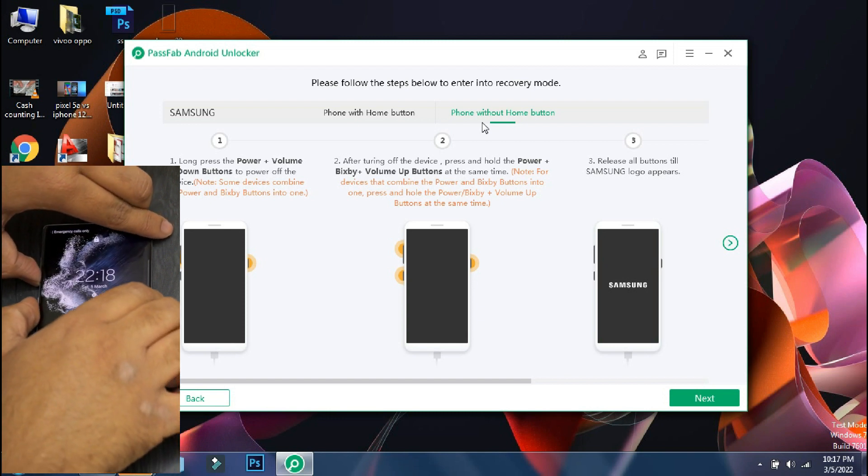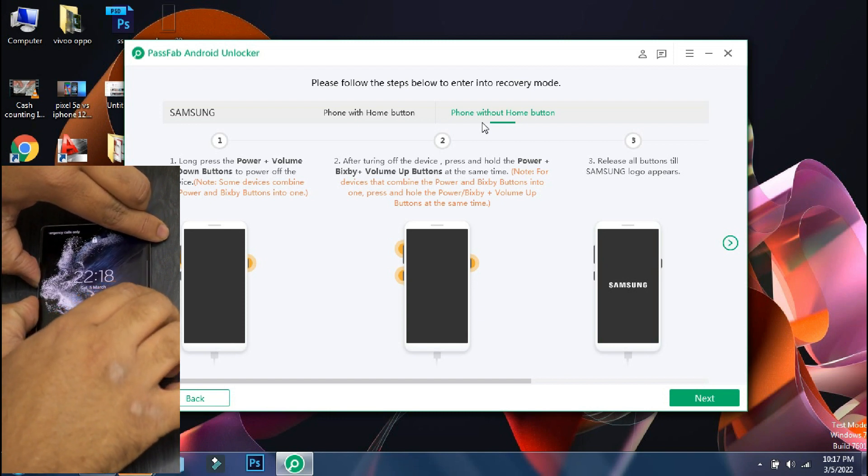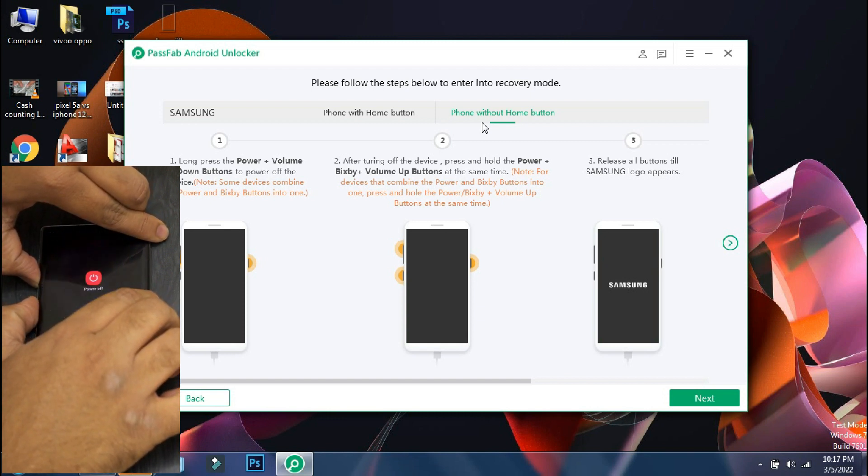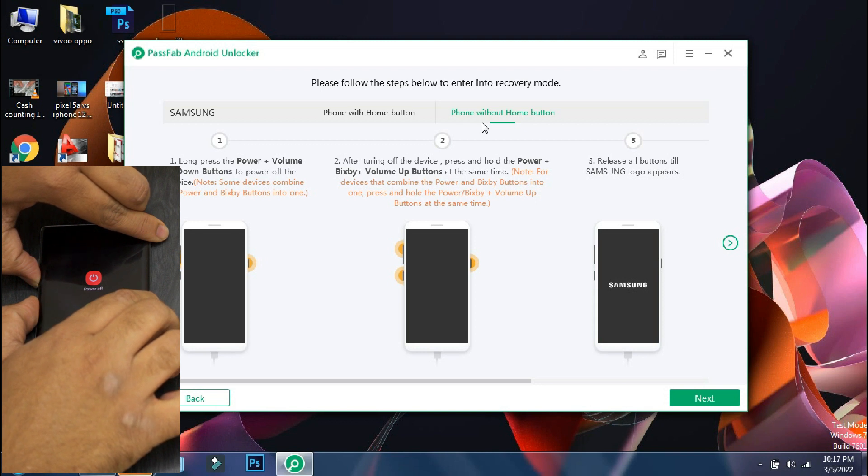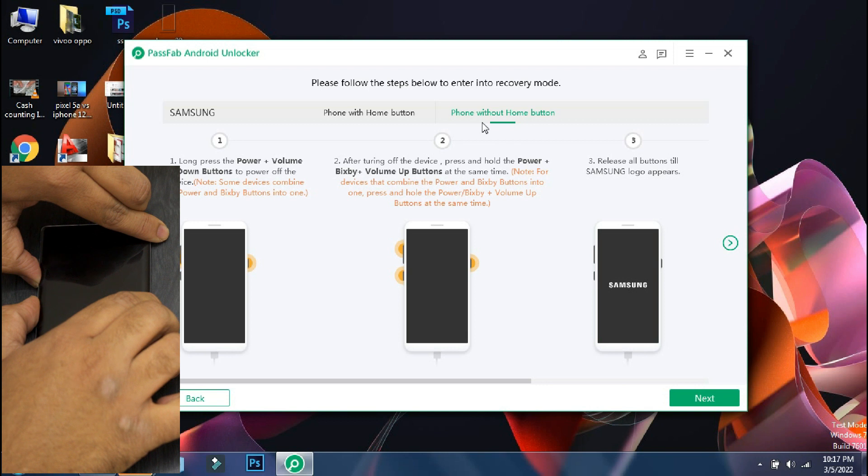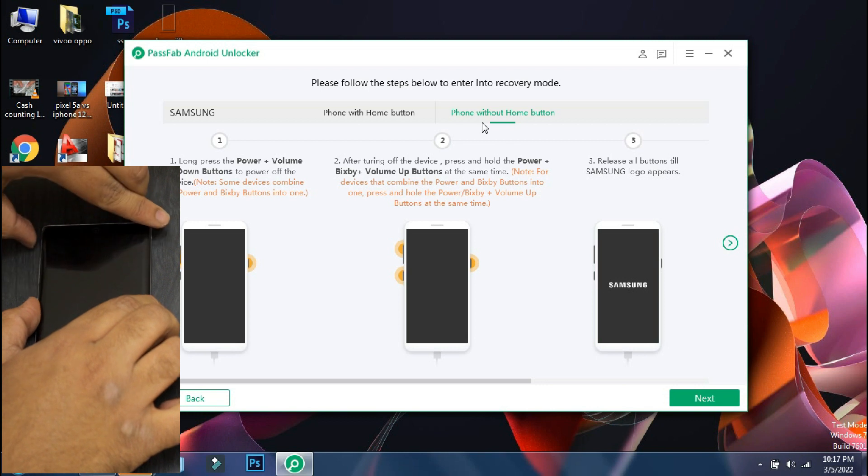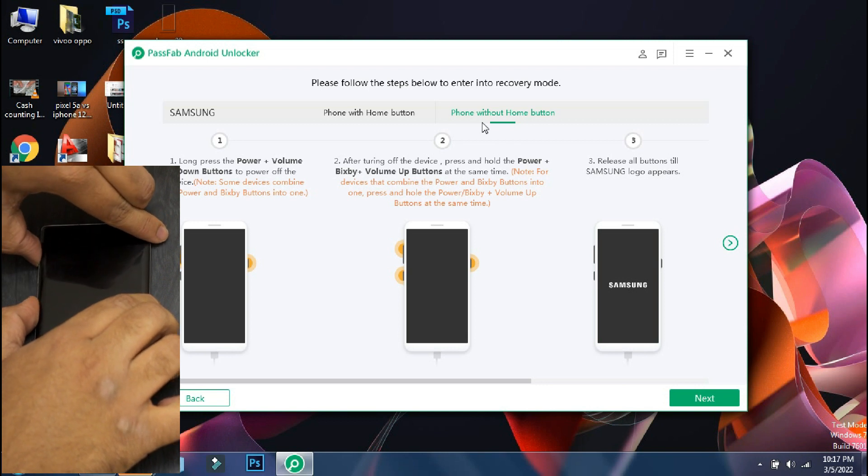So the first step is to switch off your phone. Some phones like Xiaomi or Oppo phones can be switched off directly when locked. But since this is a Samsung phone, you have to keep pressing the lock and volume down button to forcefully turn off the phone.